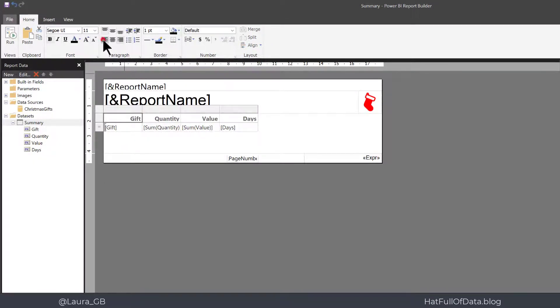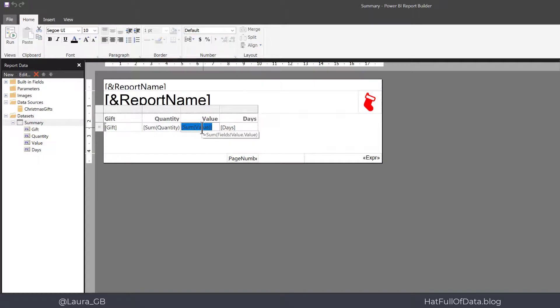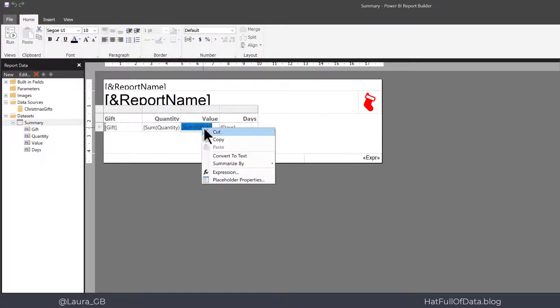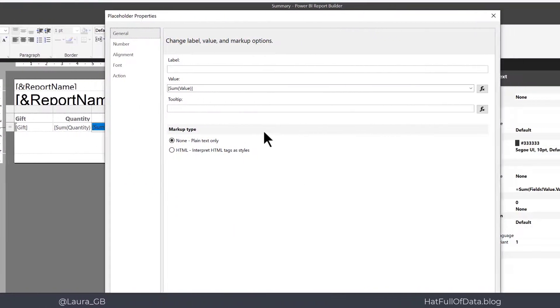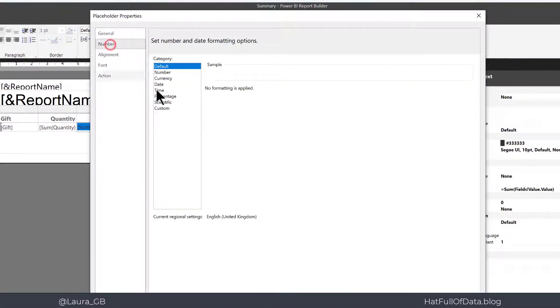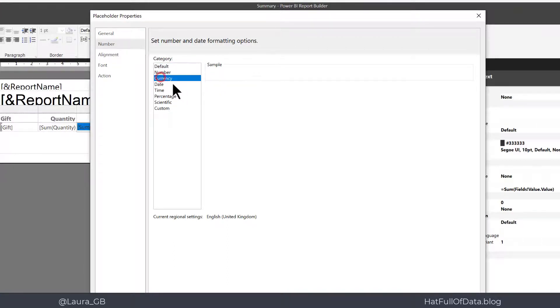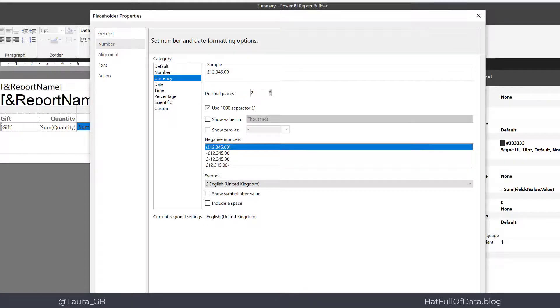Let's change that gift to be left aligned and let's look at that value we've got there which is going to be currency so let's right click on it, placeholder properties, and go for number and let's put into their currency and using the thousand separator and let's click OK.